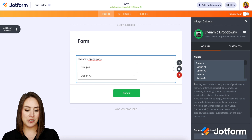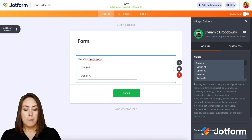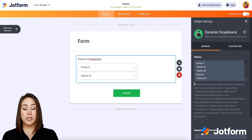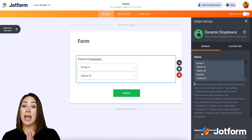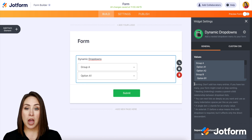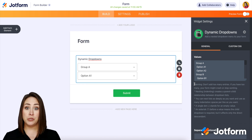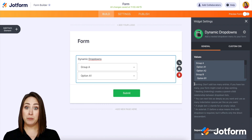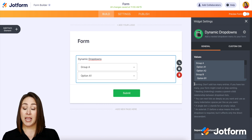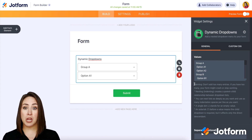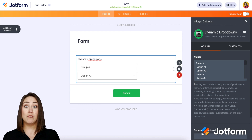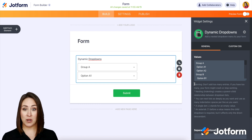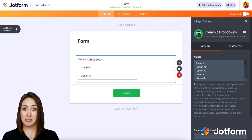For this example, I'm going to give you the option to choose if you want chips or cookies, and then once you choose one of those options you get a choice of what type of chips and what type of cookies.